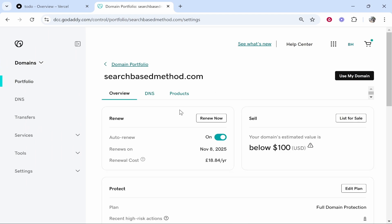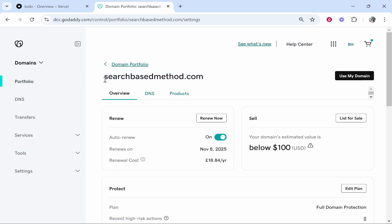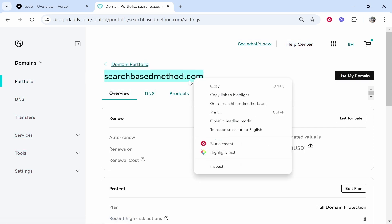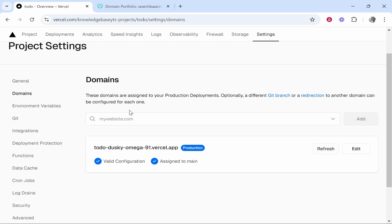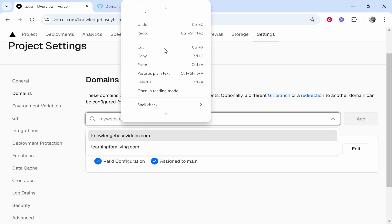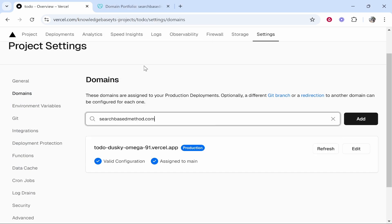Now from here what we need to do is go ahead and copy the domain. So here is my domain searchbasedmethod.com, I'm just going to copy it. Now you can also type it in but I just copy it because it's easier. So copy the domain and then paste it into the domain section. Then click add.